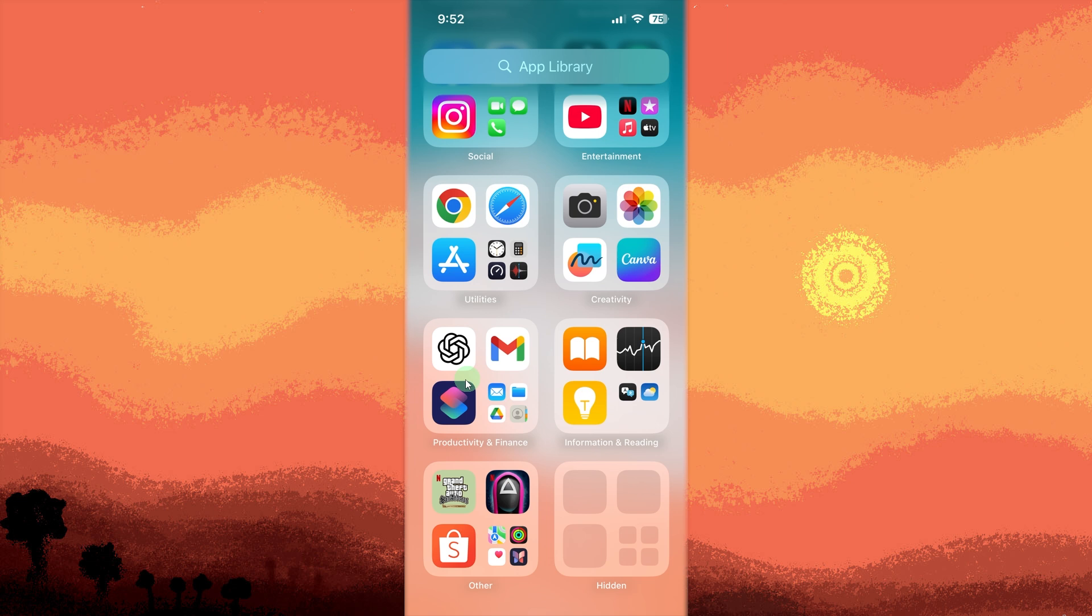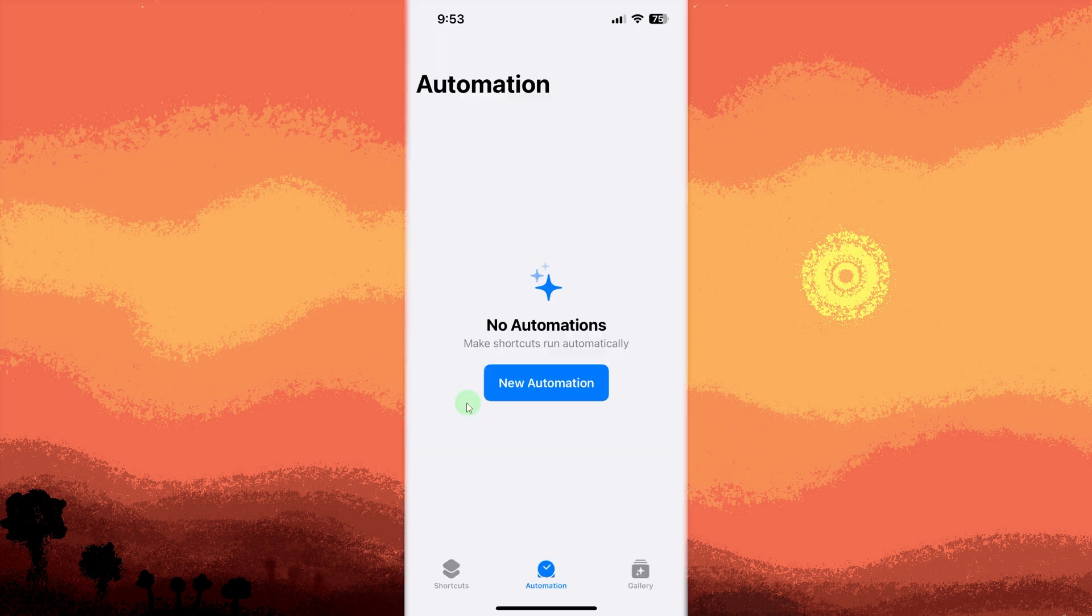First is to open the Shortcuts app on your iPhone. Tap the automation tab at the bottom.